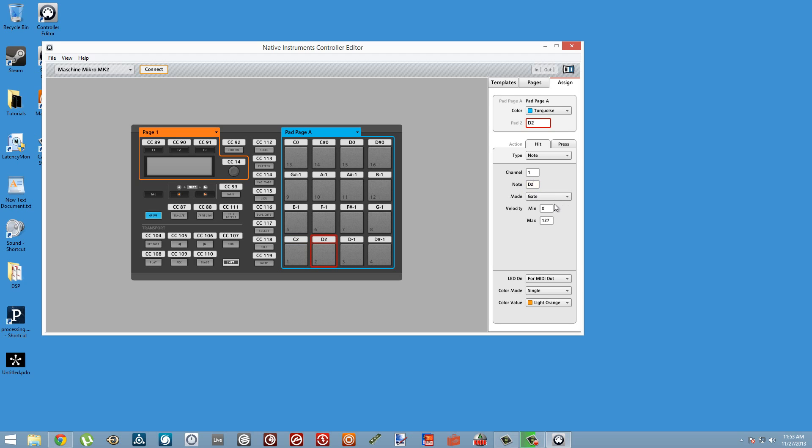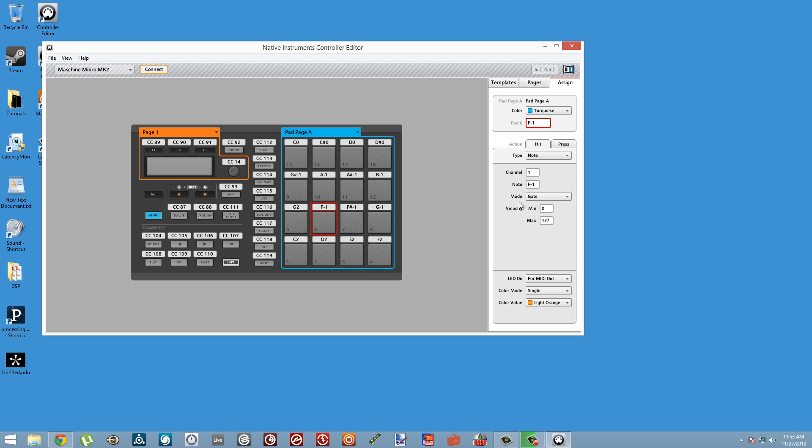I'm going to make a simple C major scale, so we can start at C2 and just kind of go up from there. This is kind of a pain; however, we only really need to do it once and we can save the template. Then anytime you want to use this scale again, you can simply load that template.